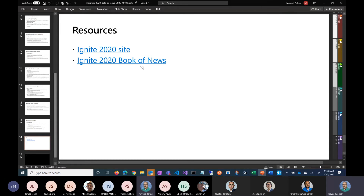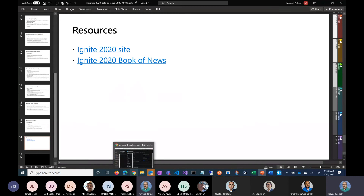I have the slide link for the Ignite 2020 Book of News — you can download it or browse it online. It has all the links to all the updates. Also don't forget the Azure Updates site — they have all new updates as they come in, so that's a good place to check regularly.